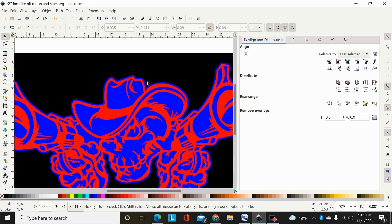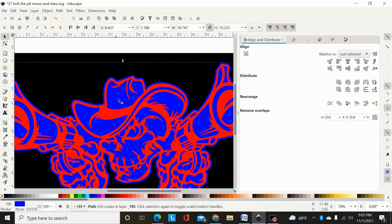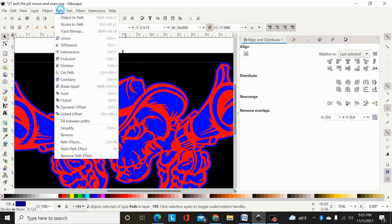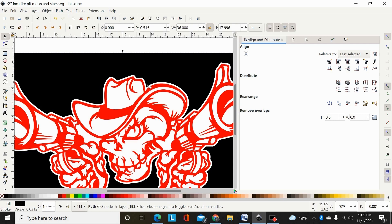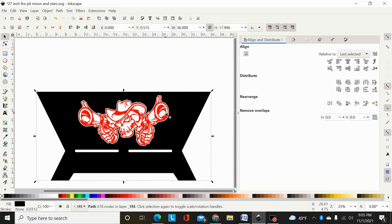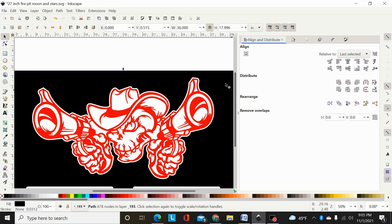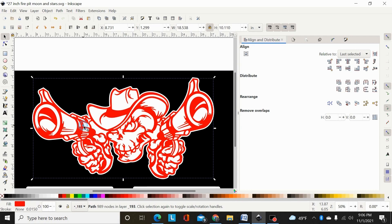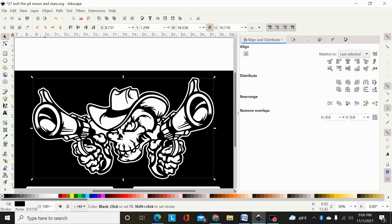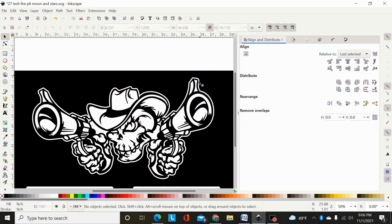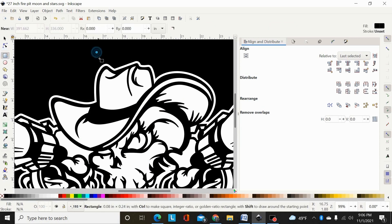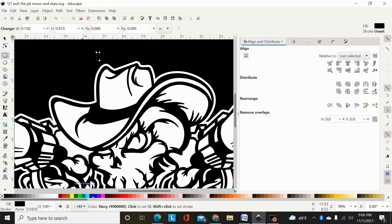Once you've outset it enough that your kerf would fit and you'd get a decent cut, select it, select the fire pit or whatever design you're cutting it out of, and hit path difference. Now I've cut a hole basically in the fire pit just a slight bit bigger than my design. I'll change the color of this to black.